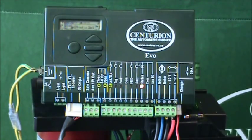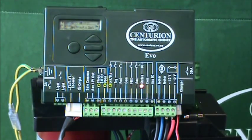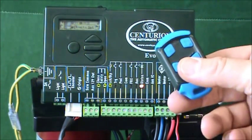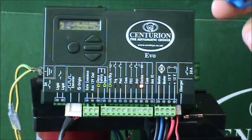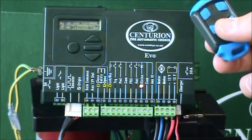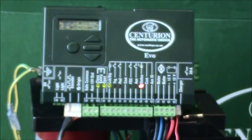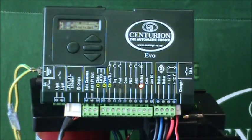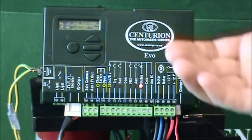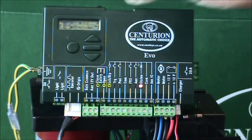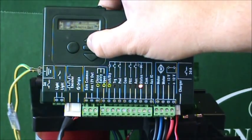I'm going to demonstrate just how easy it is to learn in one of our remote controls onto the onboard receiver which is housed in the D5 EVA controller. So I need to go into the setup mode.